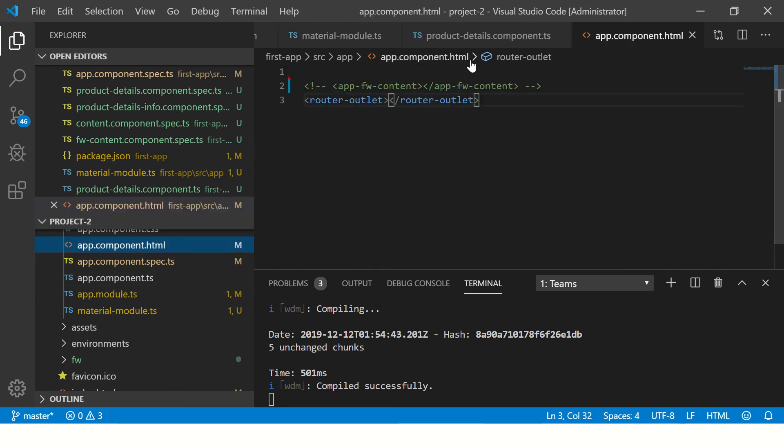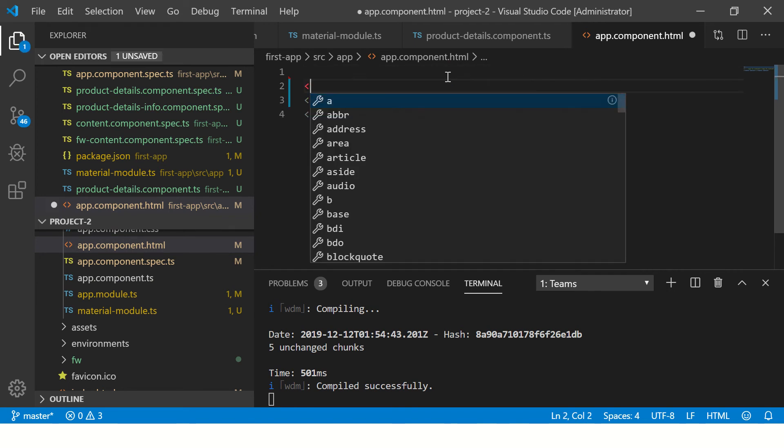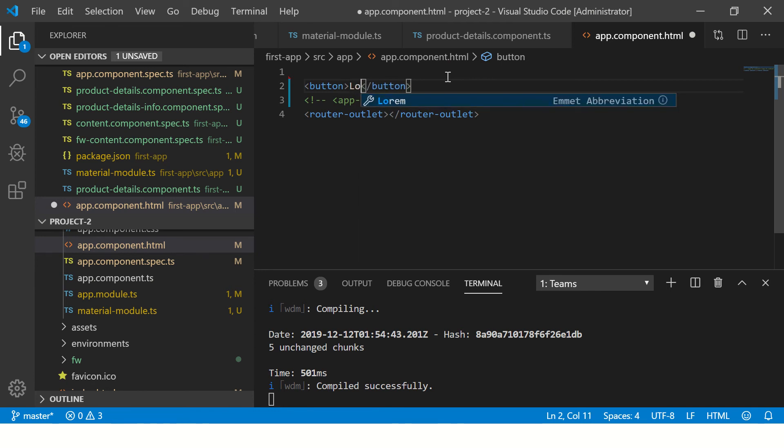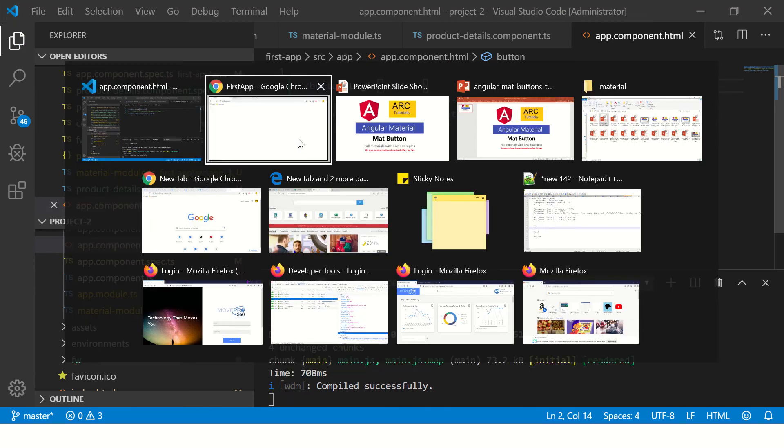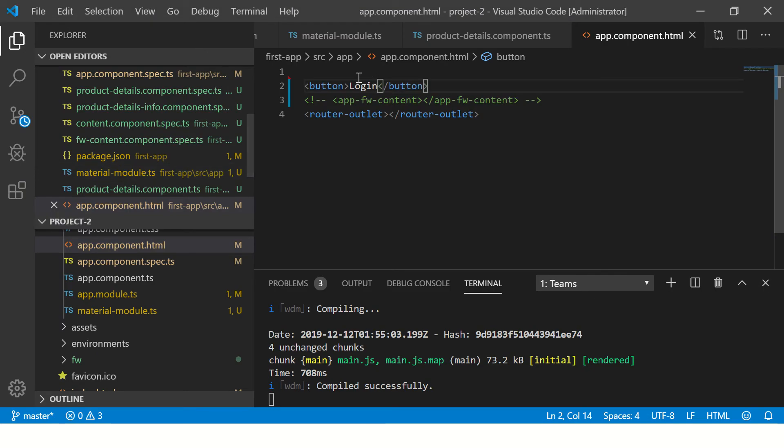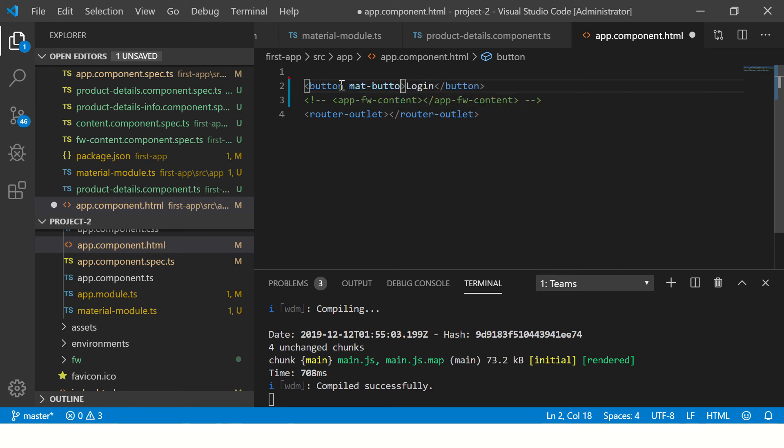Let's see how to use it. So first let's just put a simple button and let's call it login. When you go to your app.component.html you should see a simple HTML button, nothing fancy about it. What makes it better? Now let's add mat-button attribute.